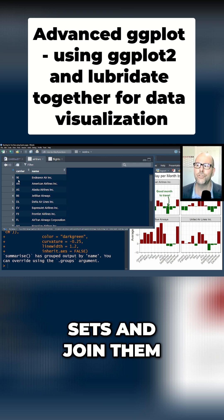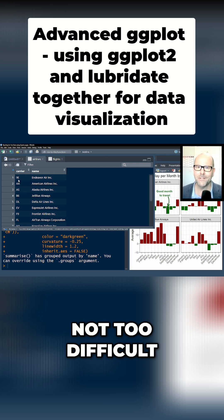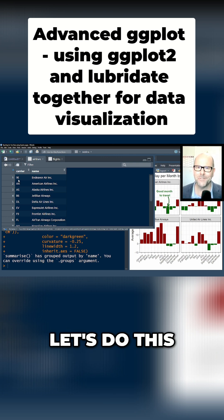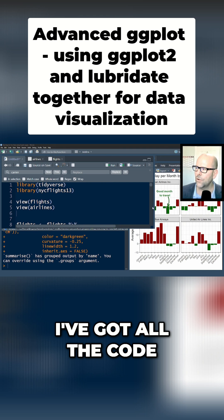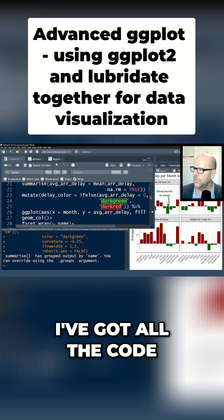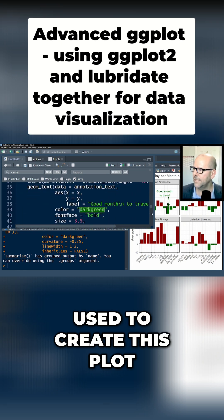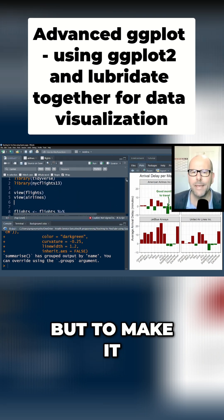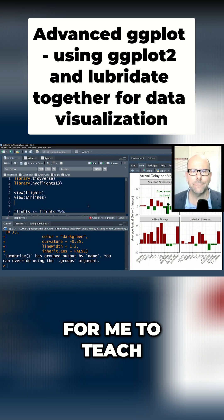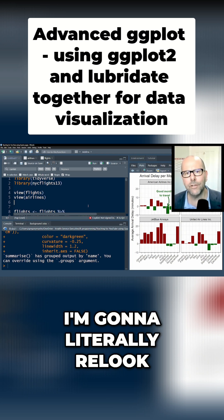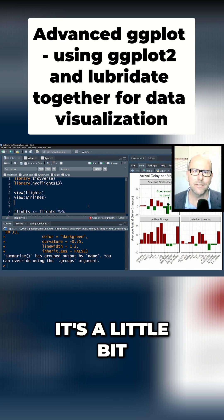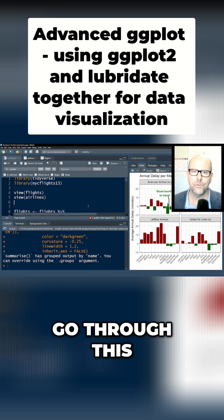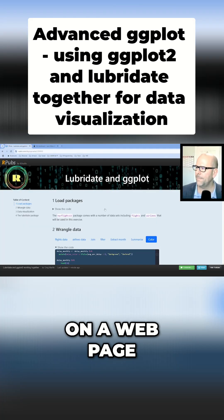Let's do this now. Here in our studio I've got all the code used to create this plot, but to make it a little bit easier for me to teach it to you, I'm going to literally look at this on a webpage, and you'll see why it's easier for me to go through this.